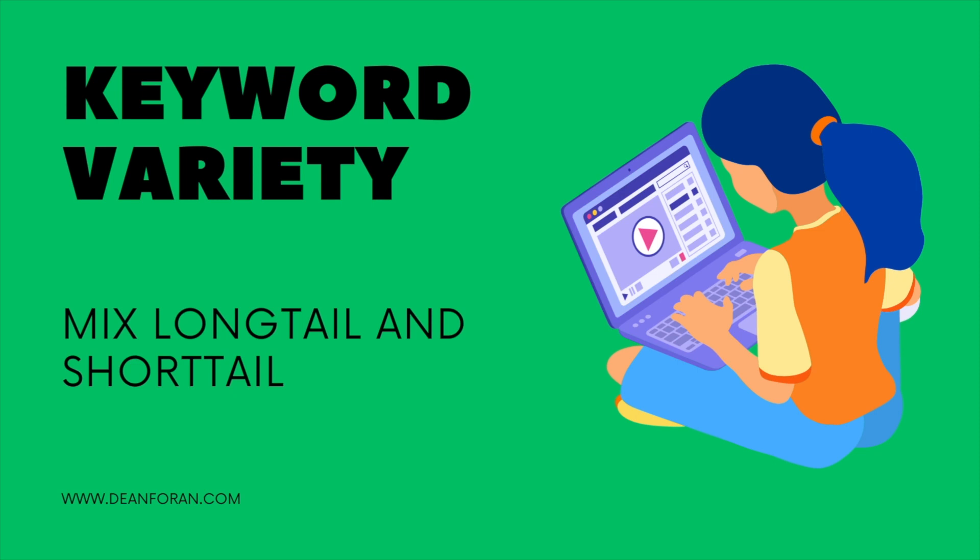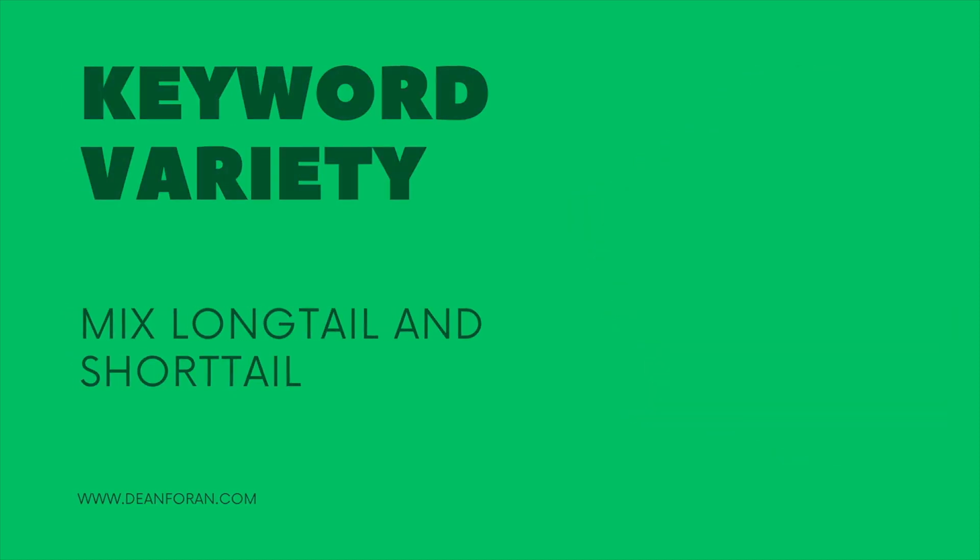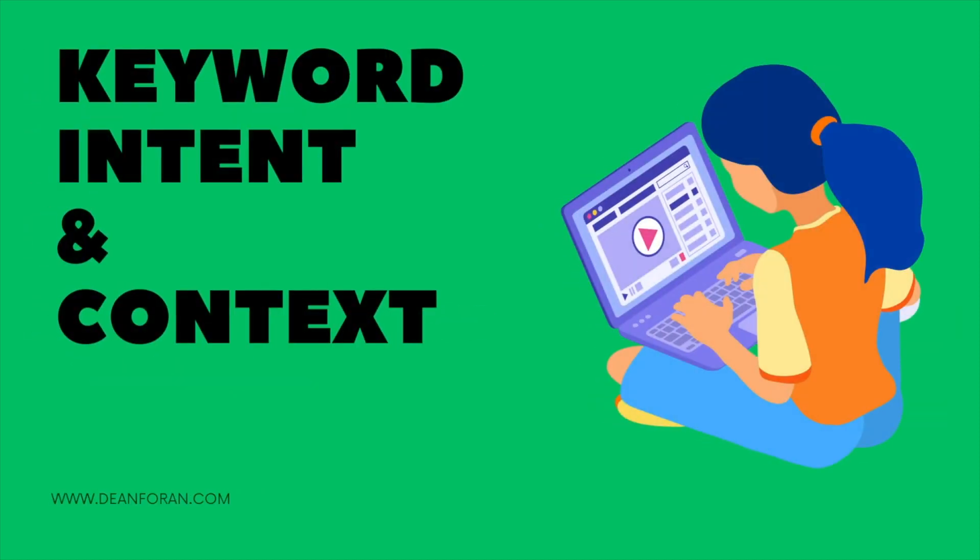In later videos, we will discuss where to add your keywords to properly optimize your web pages. The first thing you need to determine is the intent and context of the searcher's query.